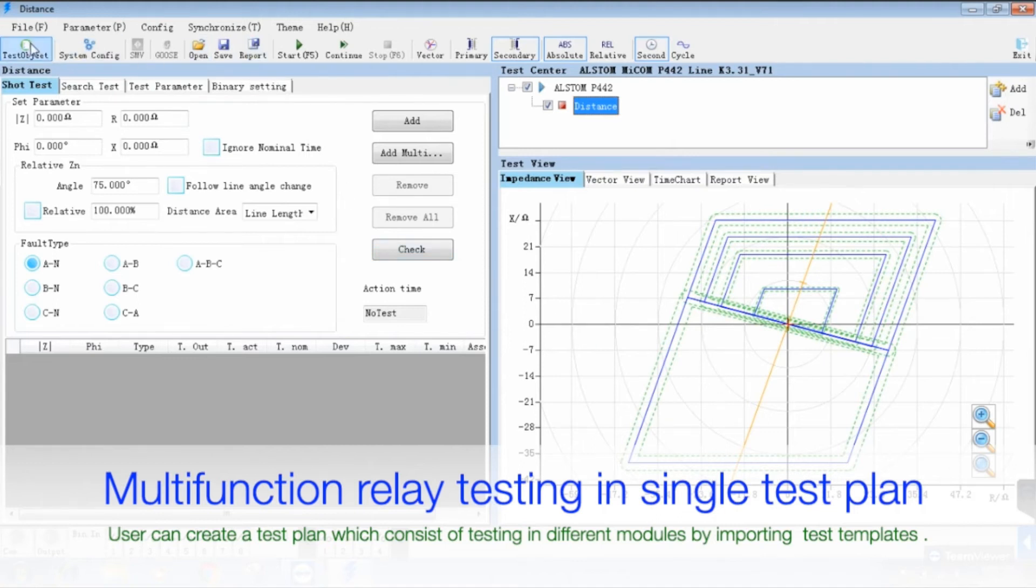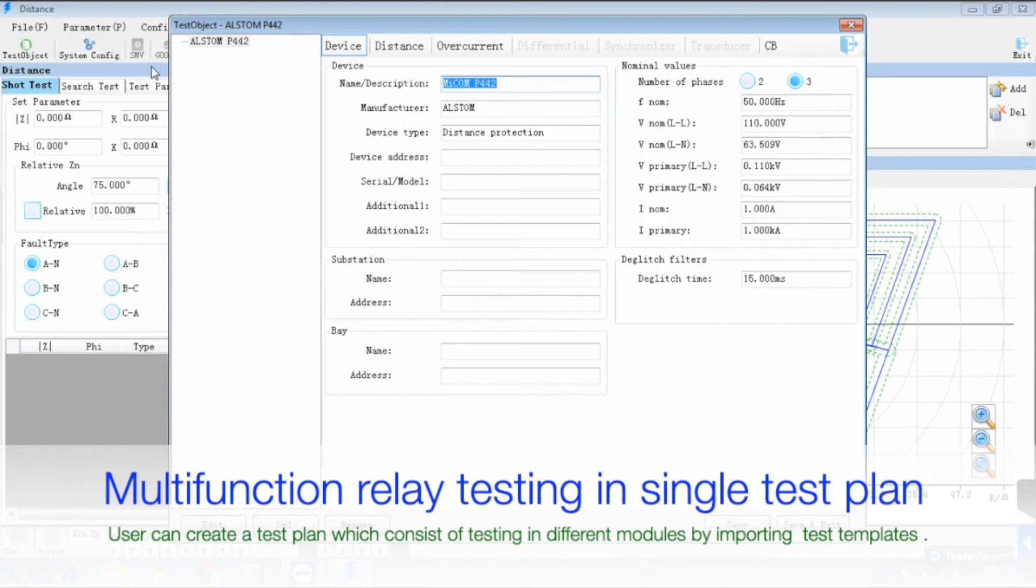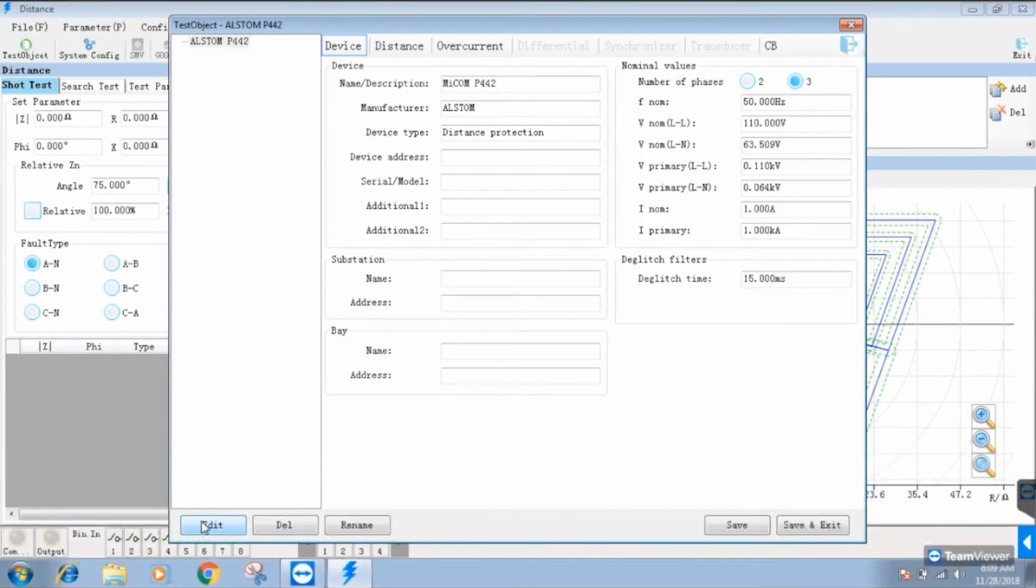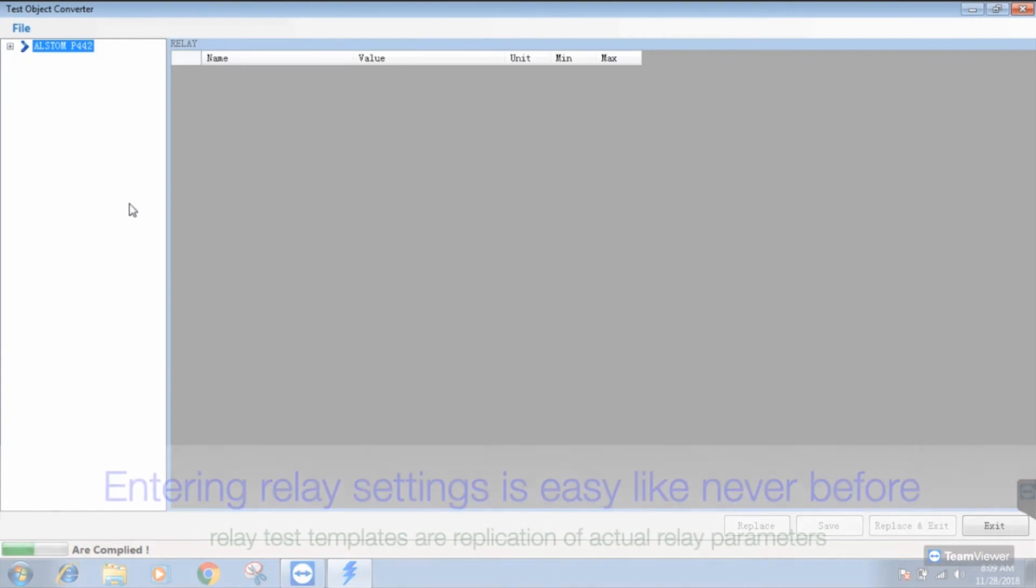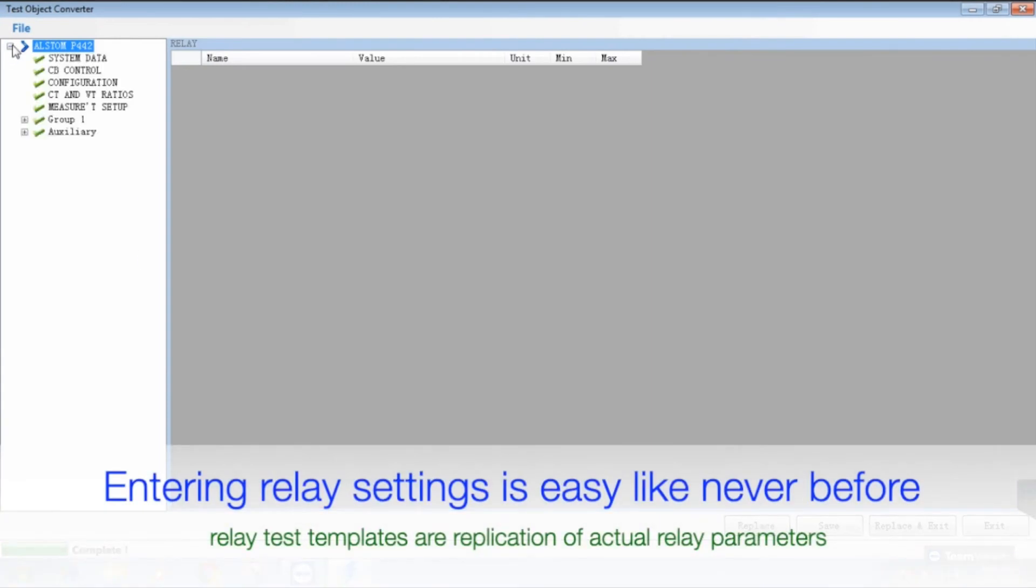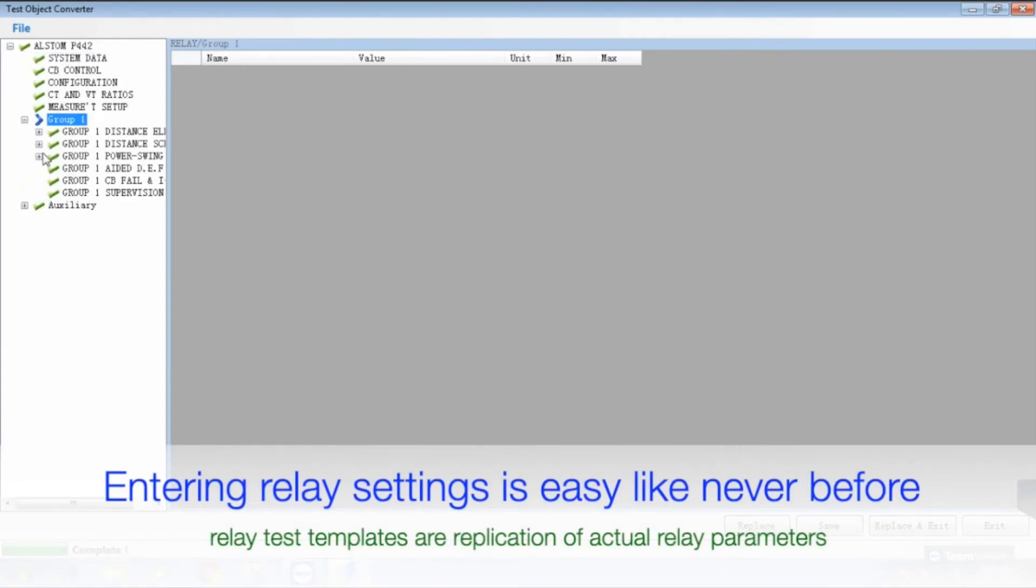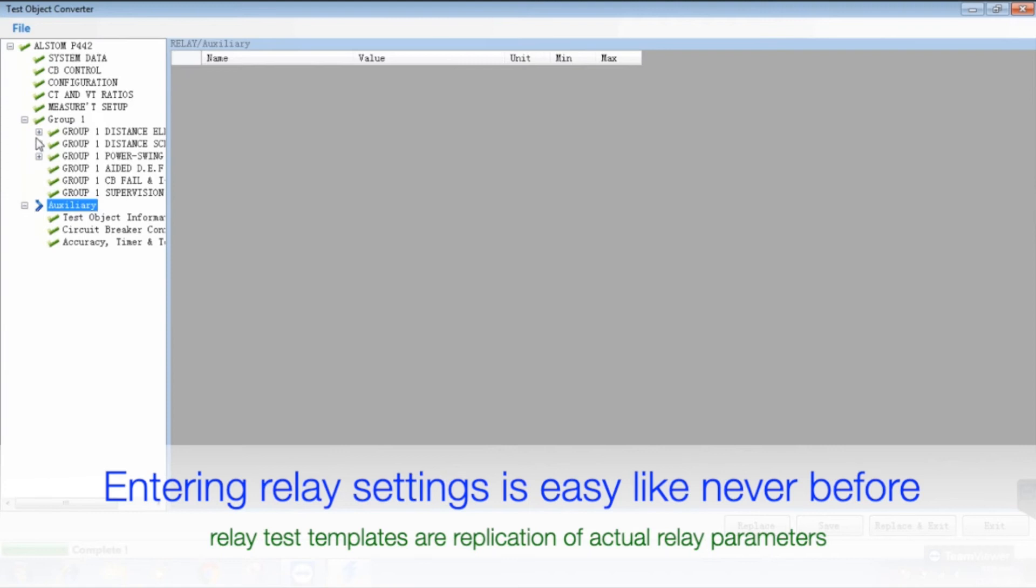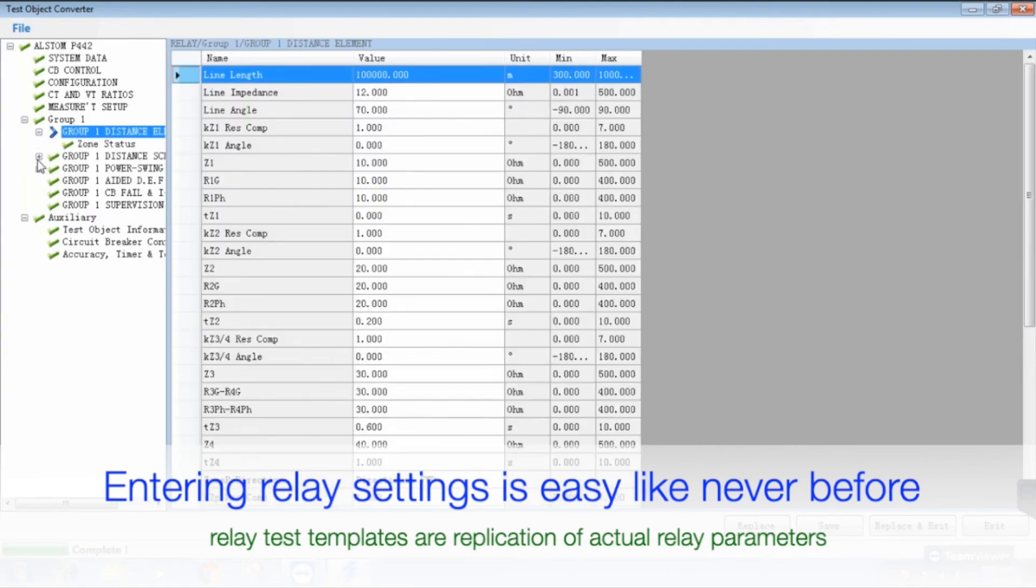This webinar will give you exposure on latest trends in the market, hence helping you to get the best deal from relay test kit manufacturer of your choice.